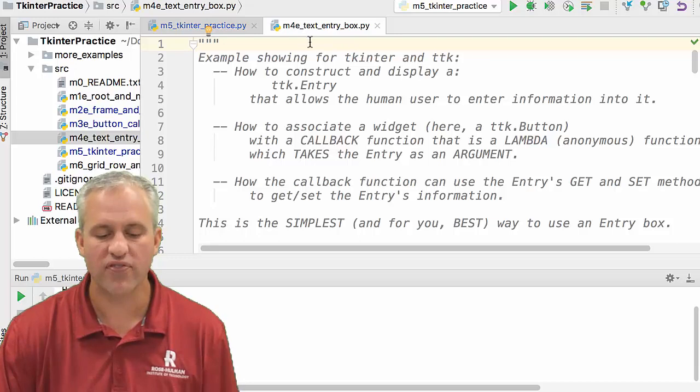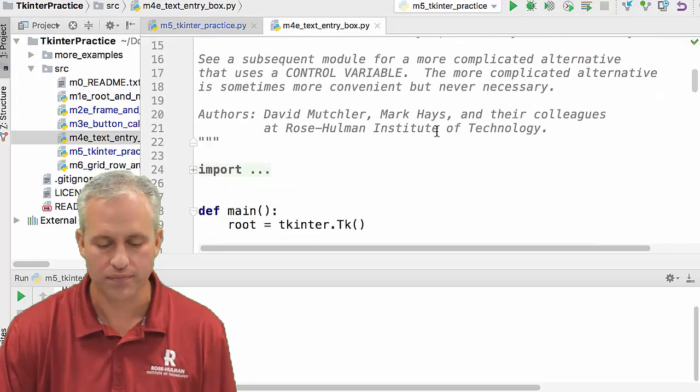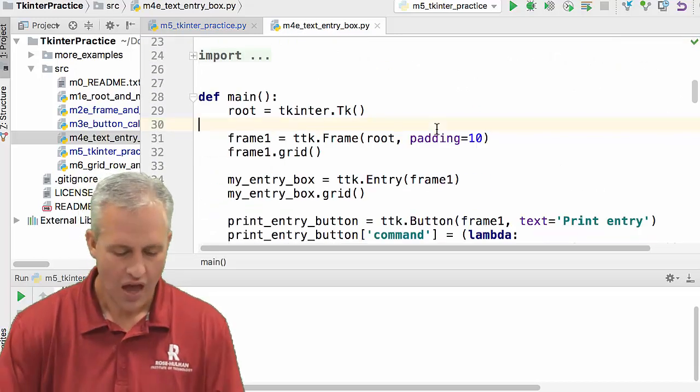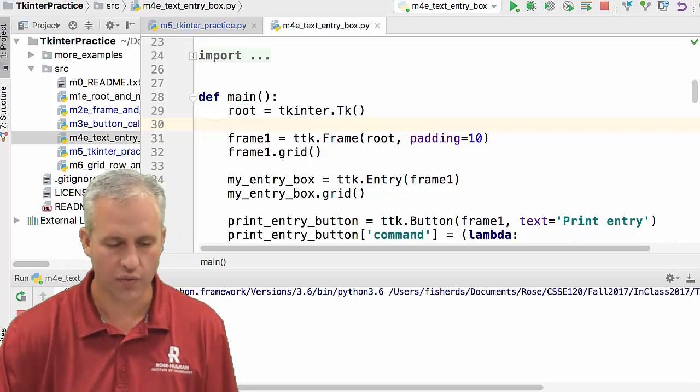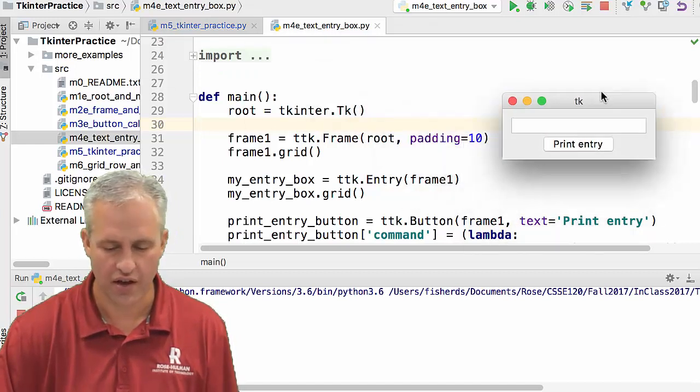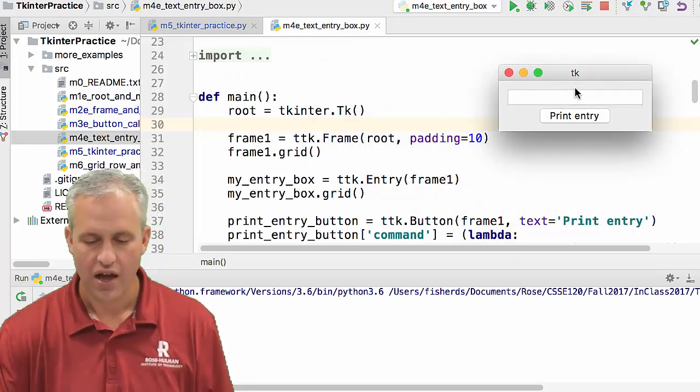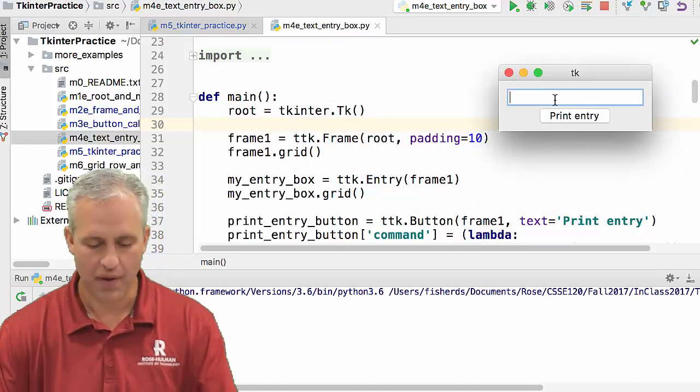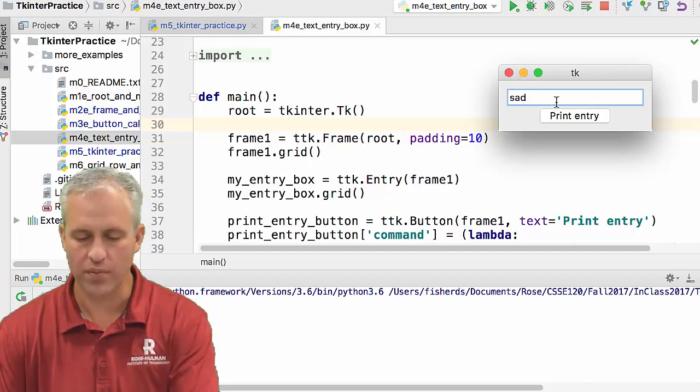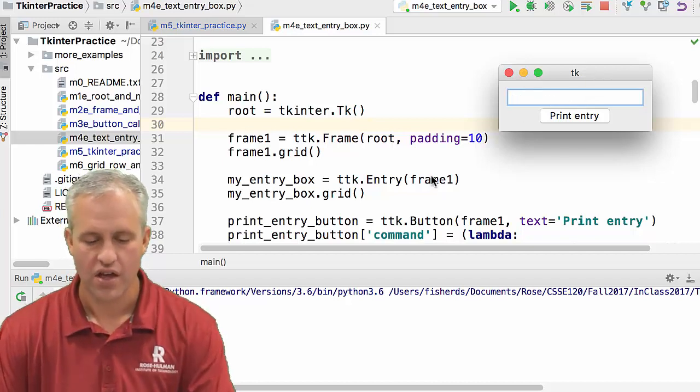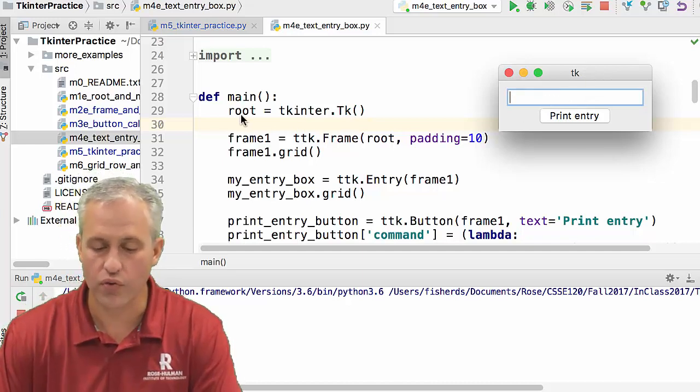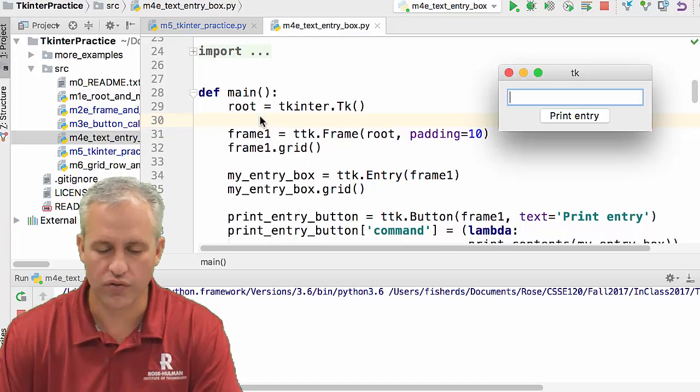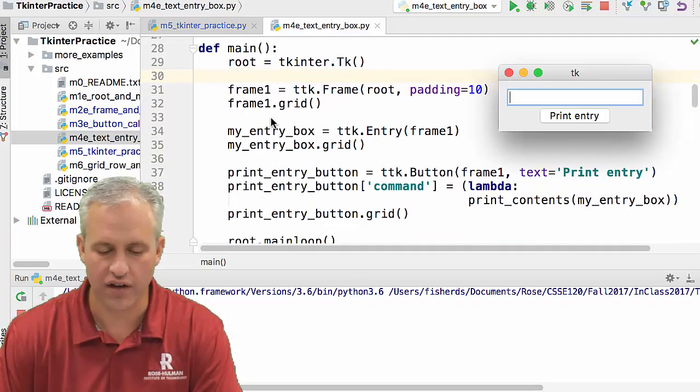So M4E is a text entry box example. Let's just go ahead and run it here and see what it does. So it prints out this box that I can type in. So this is the entry box. Let's just look at what it does here. So it's got root. We know root. It made a frame with padding 10 and it gridded it.